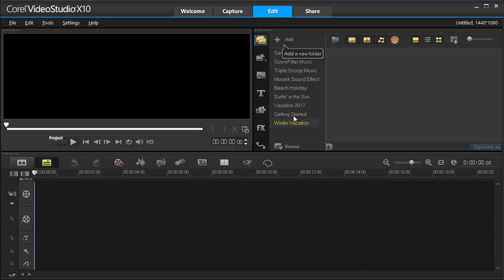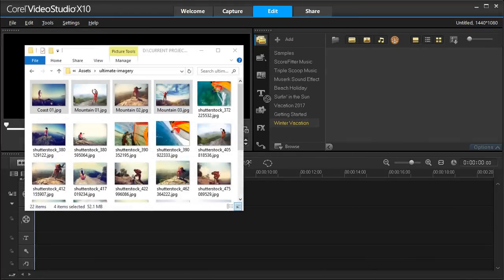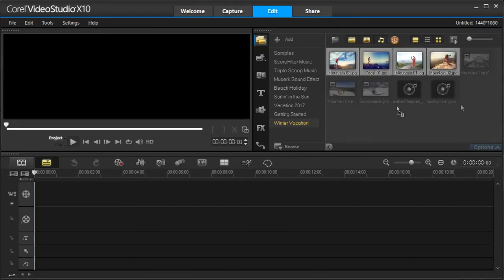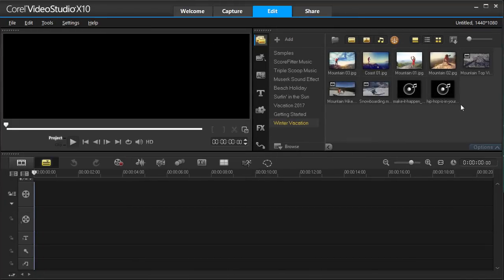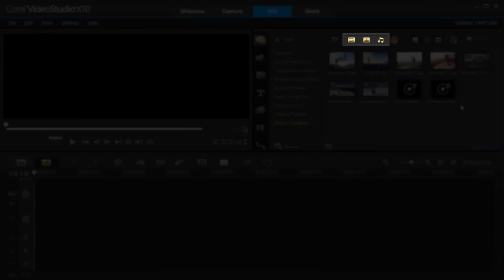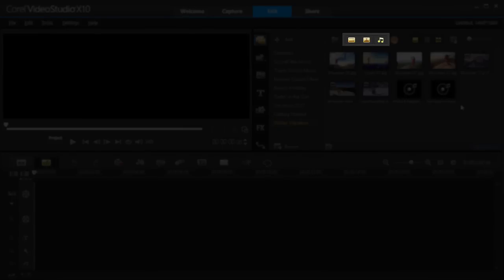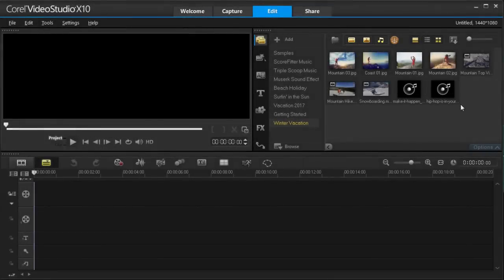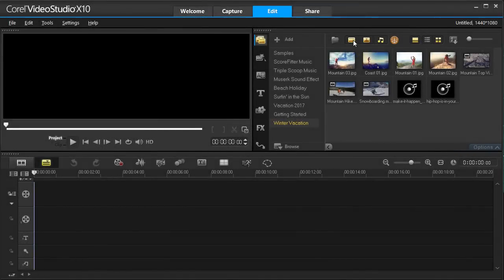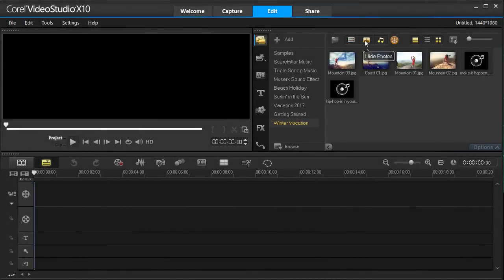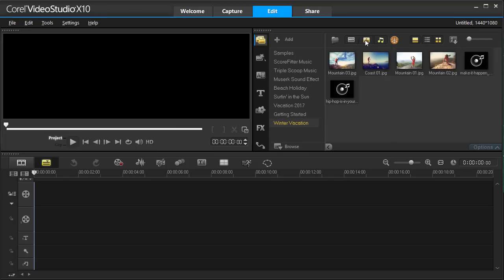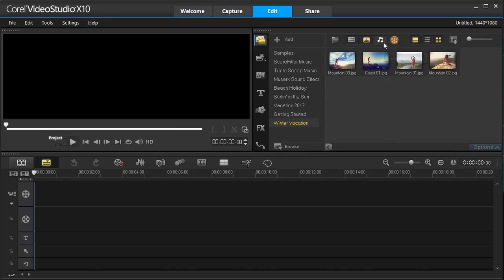You can drag and drop your media from a file, or you can select the Import Media icon. These icons at the top of the Library help you to filter and sort through your videos, photos, and music in each folder.